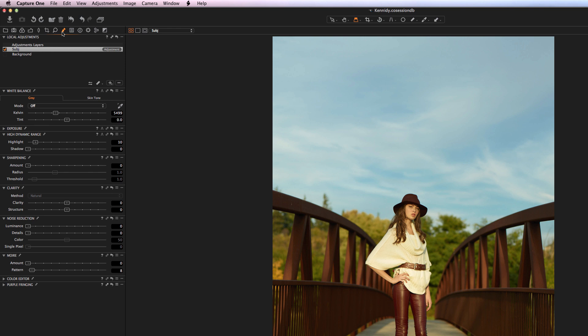Next we have the Local Adjustments tab. Local adjustments are essentially adjustment layers, like you would find in Photoshop, that allow you to mask in particular areas and operate on those areas. Phase One has dramatically expanded the options available for local adjustments — Capture One 8 has quite a few more than Capture One 7, making it even more powerful. We're going to spend a fair bit of time on local adjustments as we go on.